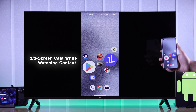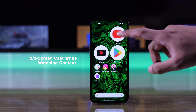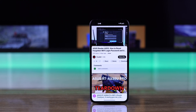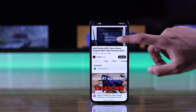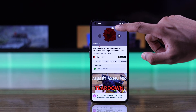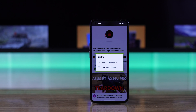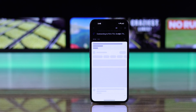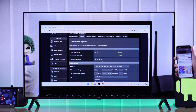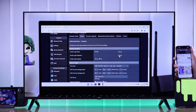Now let's see the third way. Say you're watching a YouTube video and suddenly want to screencast it on your TCL TV screen. From the video, if you tap on it, you'll see the screencast option at the top right corner. Tap on it to open the Cast option, select your TCL Smart TV, and it will start playing the same video on your TCL TV right away.